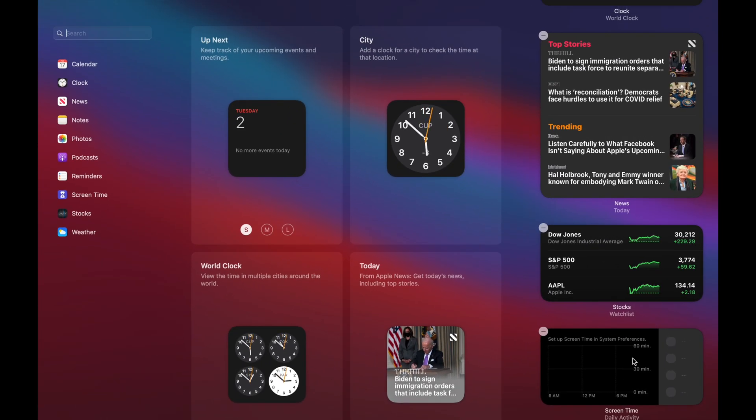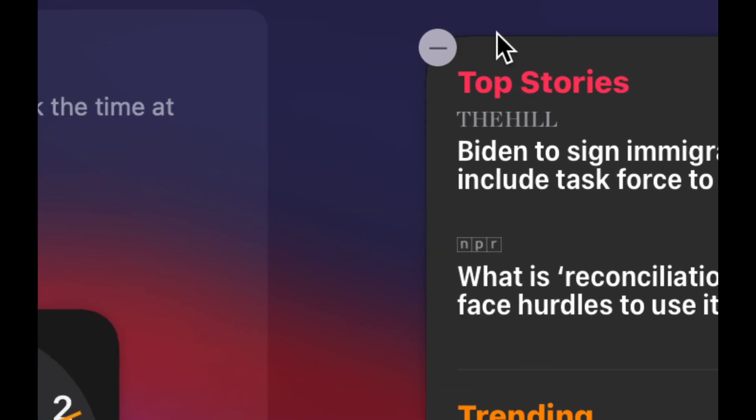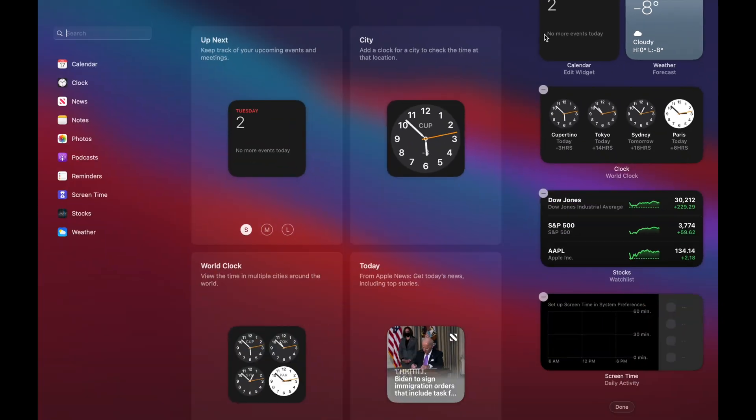We're going to see all these widgets. And at this point we can select any of them and take down any of them that we'd like. So let's say you don't want these stories. I can click on the top right-hand corner and just get rid of that.